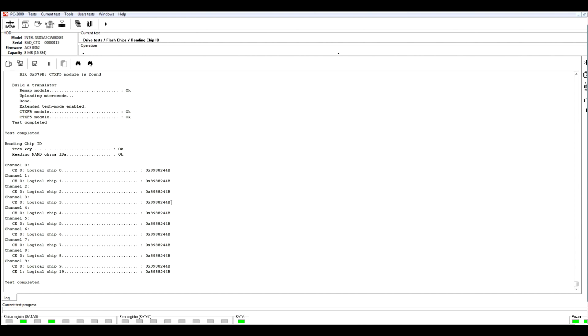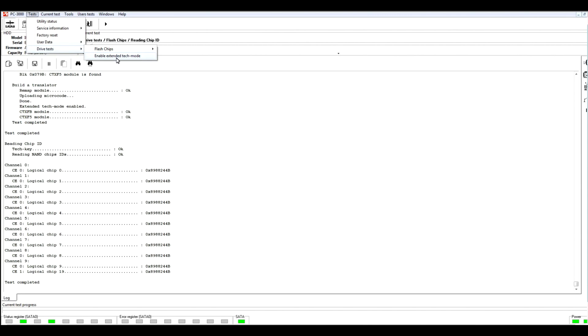So, the last option is enable extended tech mode. We can activate this extended tech mode at the first step of utility initialization. And after that, we will be able to save dumps from this drive with eliminated preparations.